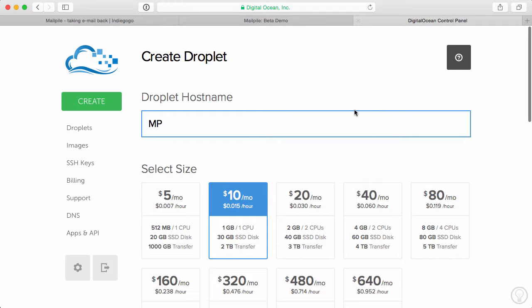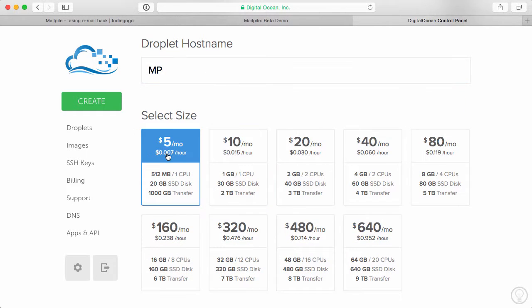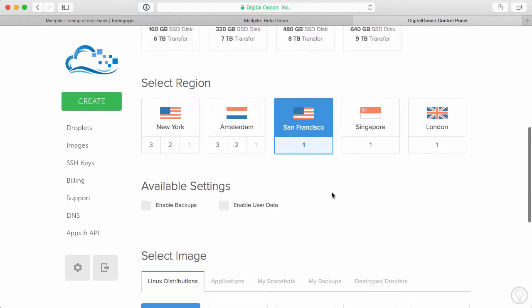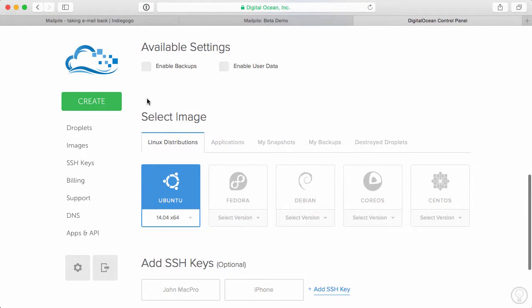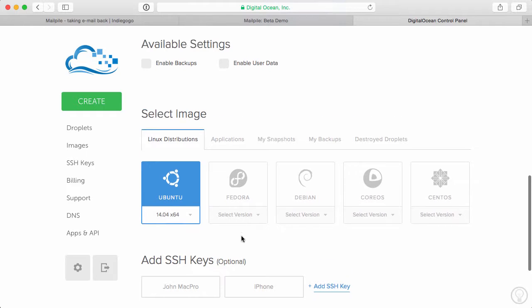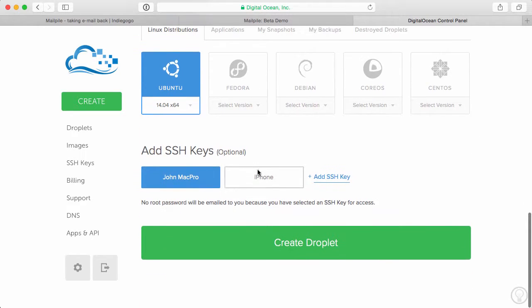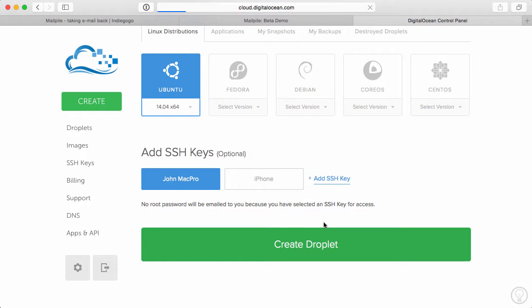So I'll hop into DigitalOcean. I have my droplet host name. I'll just go ahead and put MP for MailPile. We don't need a bigger size. I'm just going to select the smallest size here and the region closest to me with the image is going to be Ubuntu. So I'm going to leave that alone. I'll go ahead and I'll just use my SSH key. So make sure you have this set up. If you don't, it makes it super, super convenient.